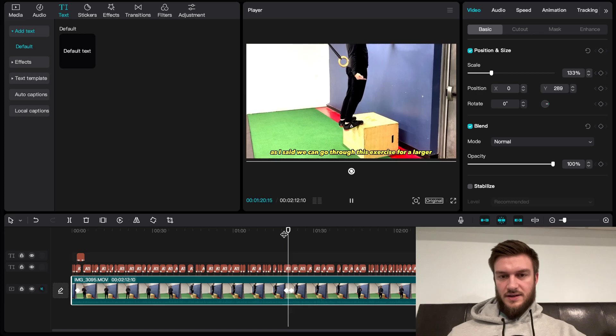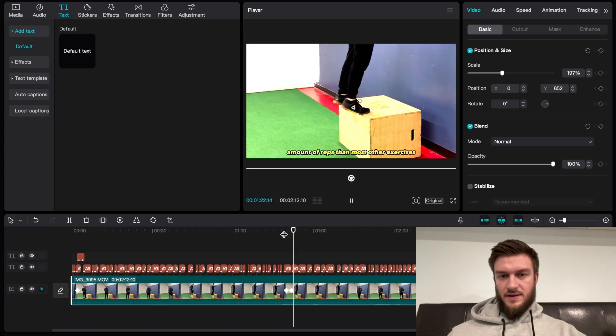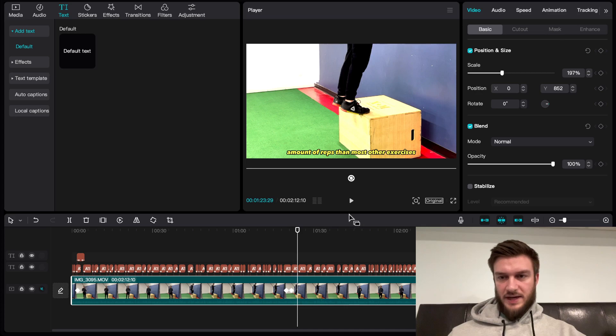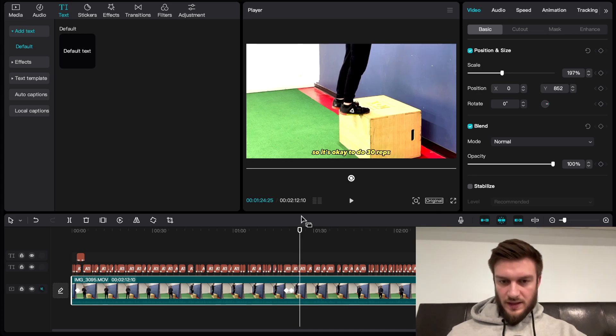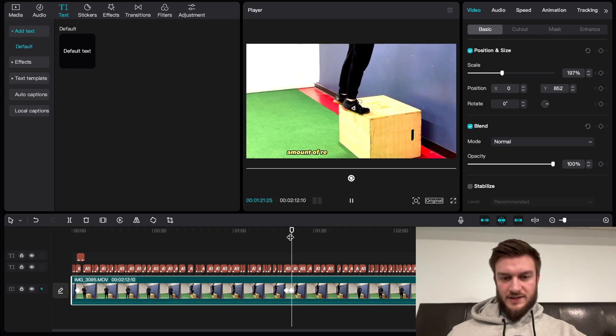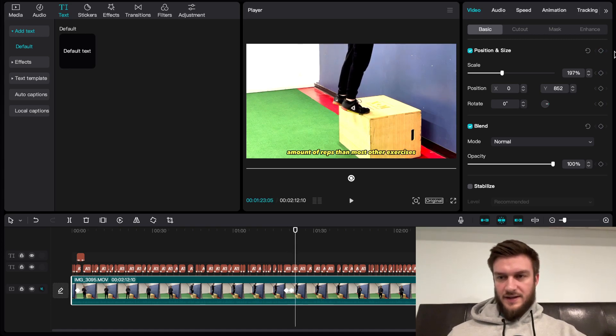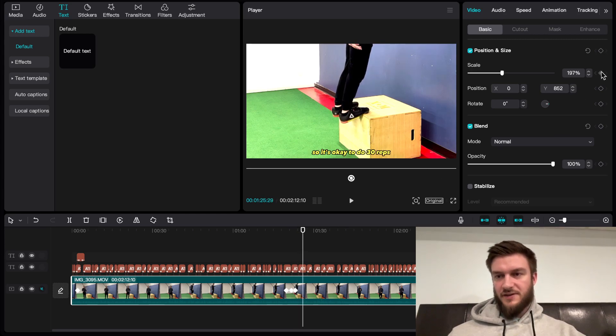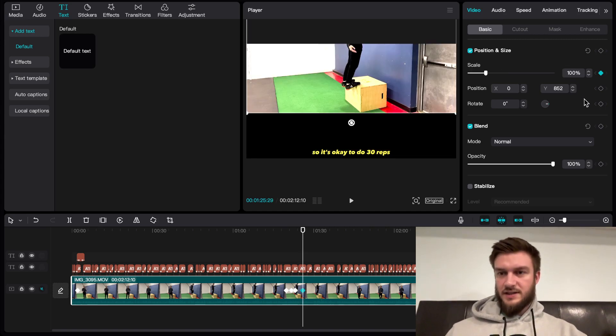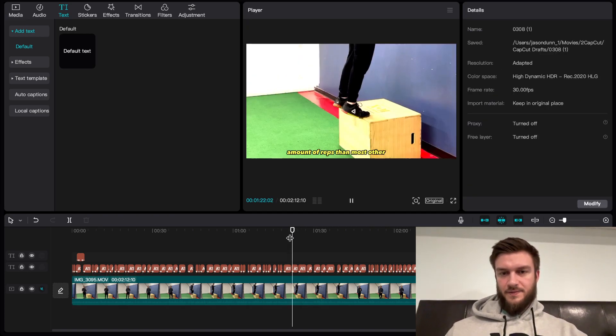Then maybe zoom back out. What you can do if you want to have it stay in for a second is set another keyframe, find your final frame, go back to 100, and remove that. There you go.